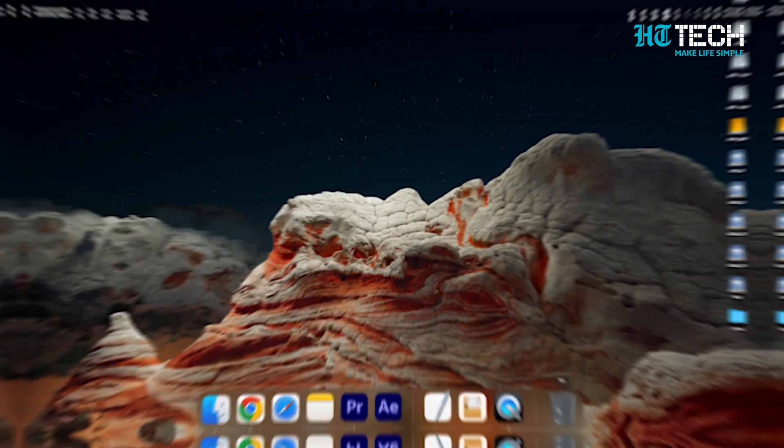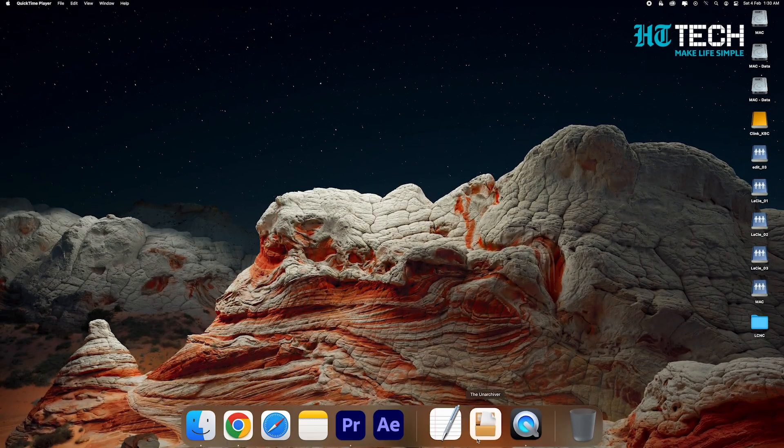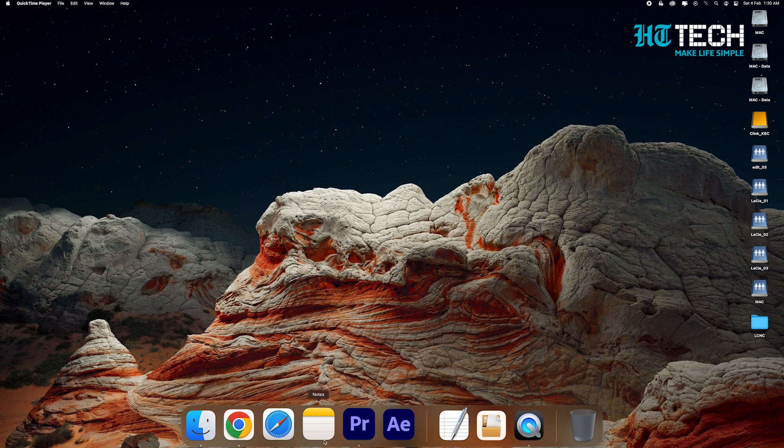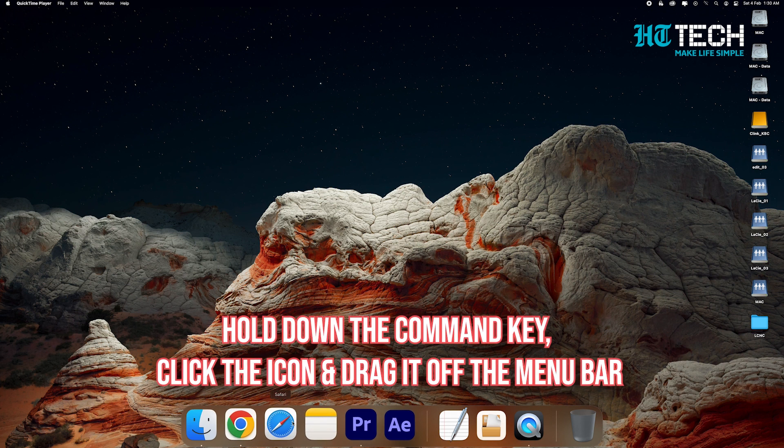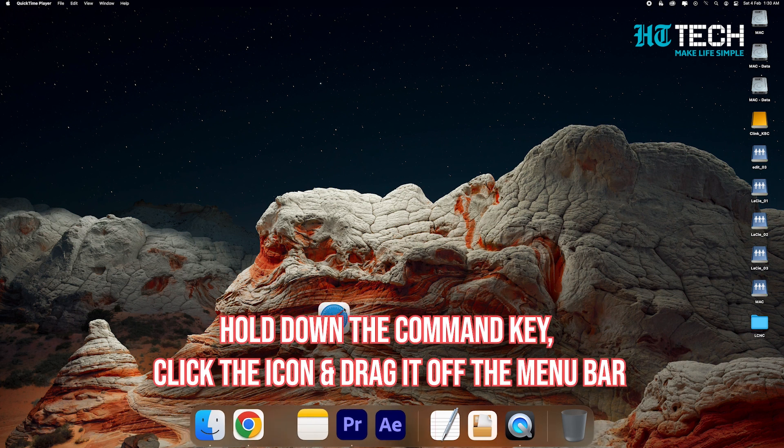Remove icons from the menu bar. Does your menu bar look like a league of a million Avengers? A little while back, mine looked like that too, but I've sorted that out. For some icons on the menu bar — mostly system-related ones — just hold down the Command key, click the icon, and drag it off the menu bar. That simple. We don't really need the volume or speaker icon on our menu bar, do we?